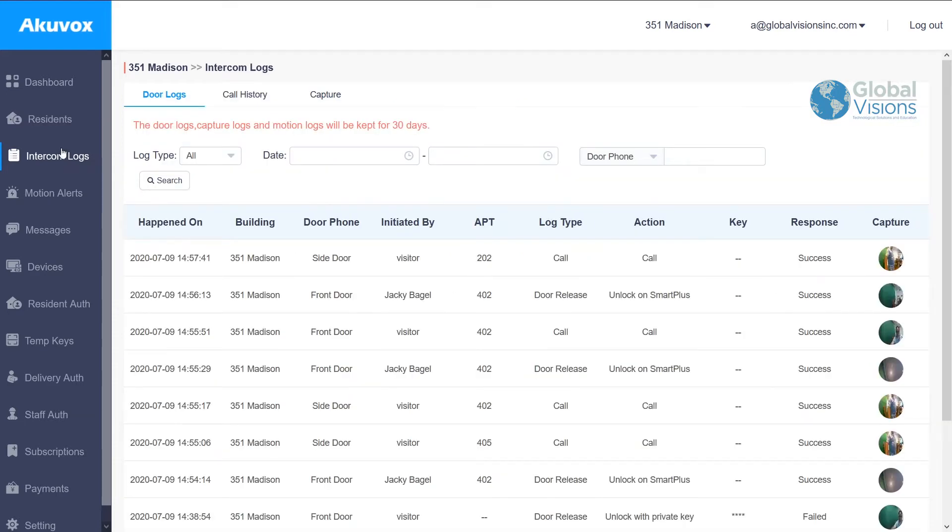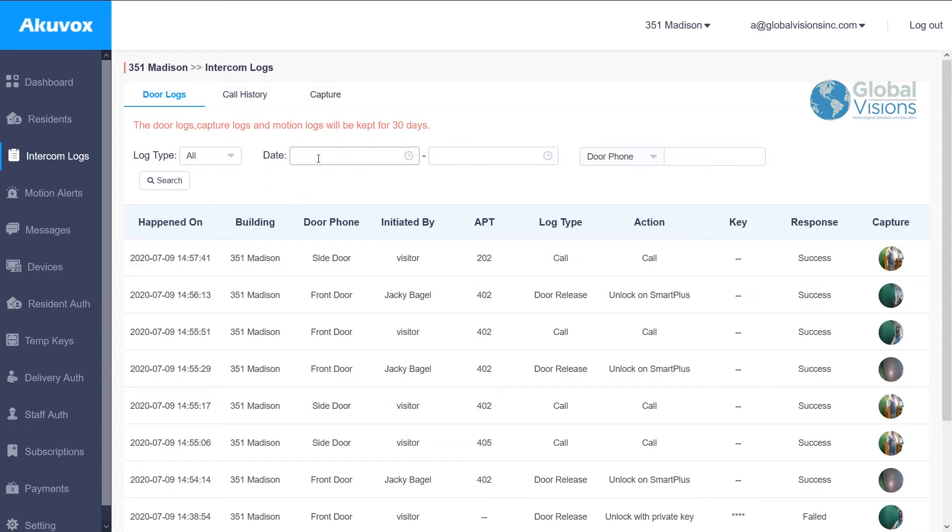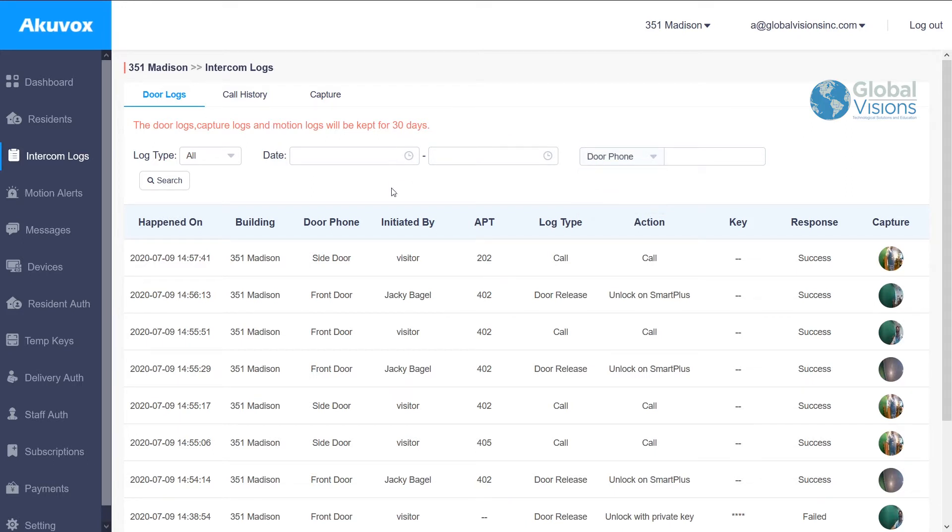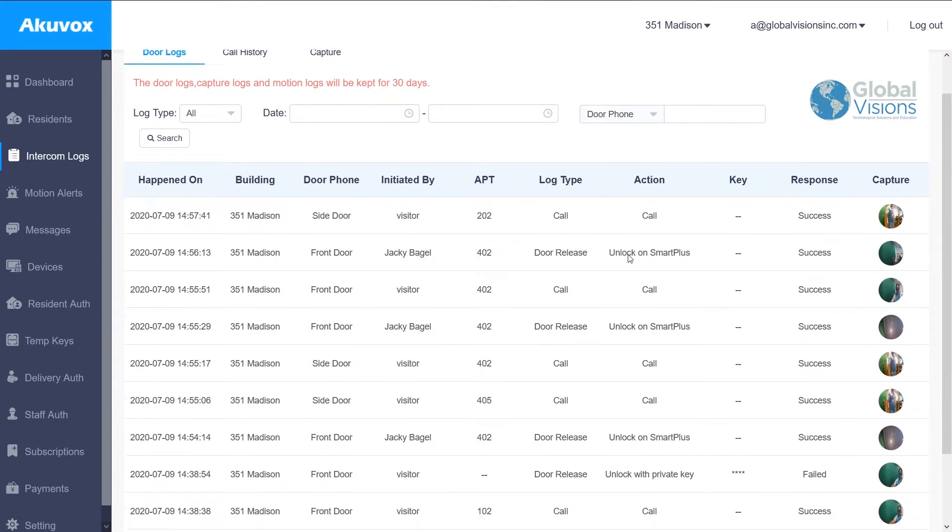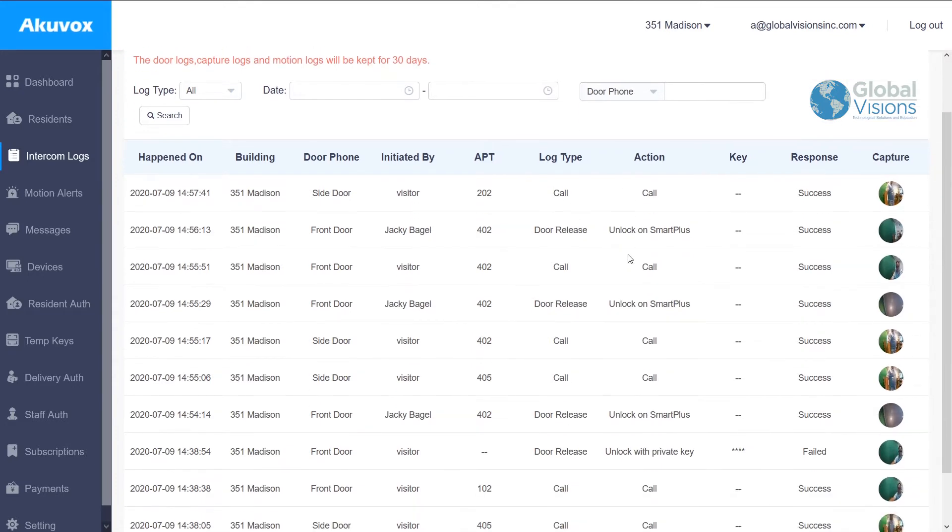Inside as well is an intercom log, which allows you to search all activity in the building by date and by what kind of situation, whether it's a log of somebody calling from the outside, a door release, and whether it was successful or unsuccessful,